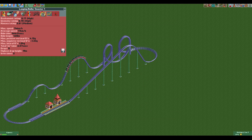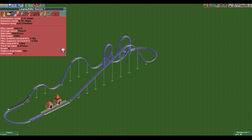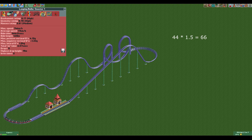Let's say our looping coaster is brand new. That means we can multiply its value of 44 by 1.5, which gives us 66.